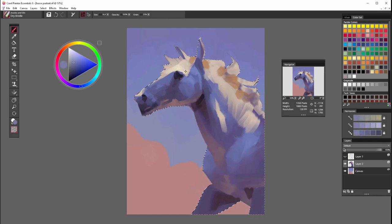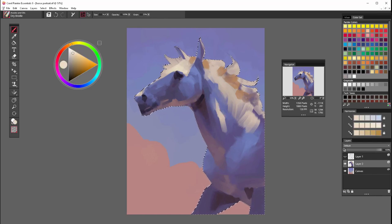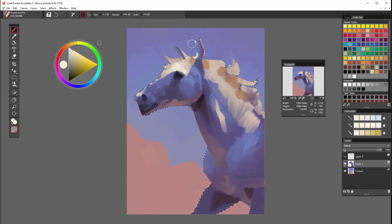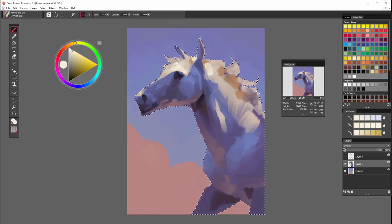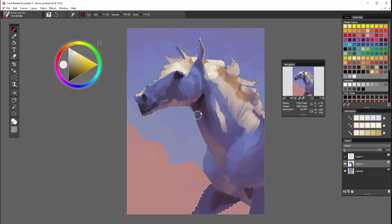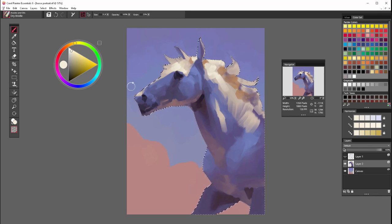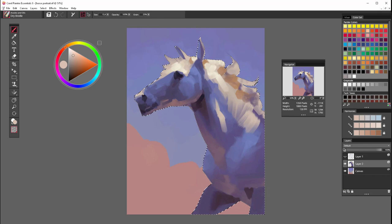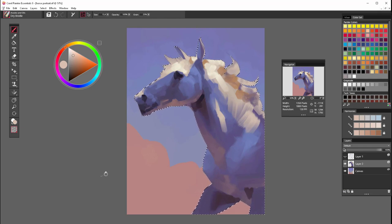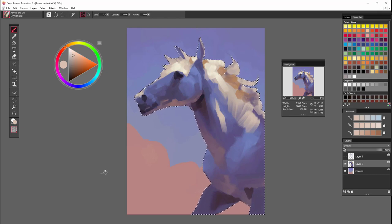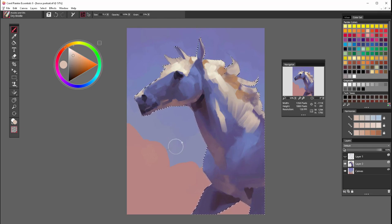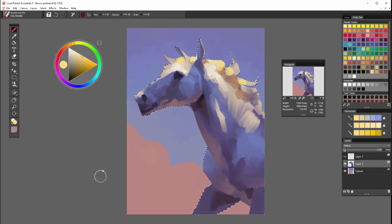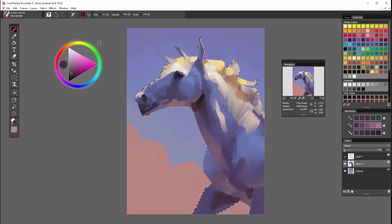I still want to push contrast more so I will grab even brighter color and start using it in the highlights. I would like to achieve the highlights to have a more vibrant color so I will introduce more saturation in some spots.